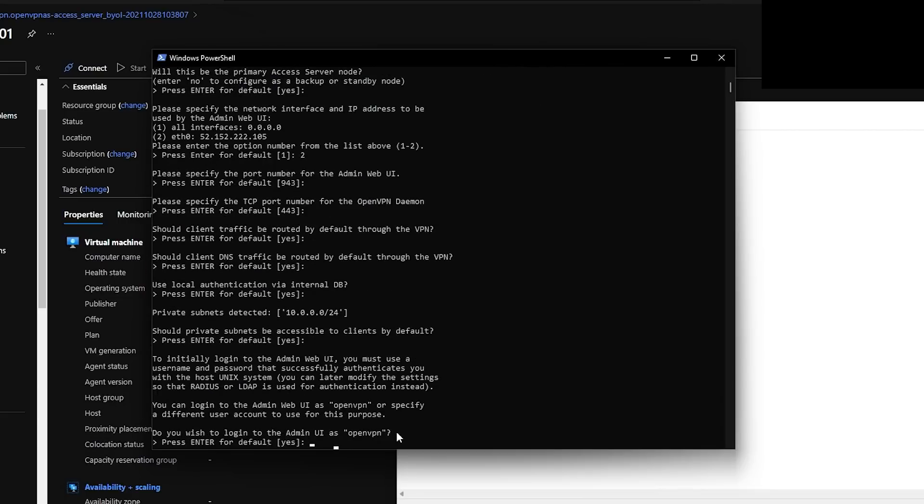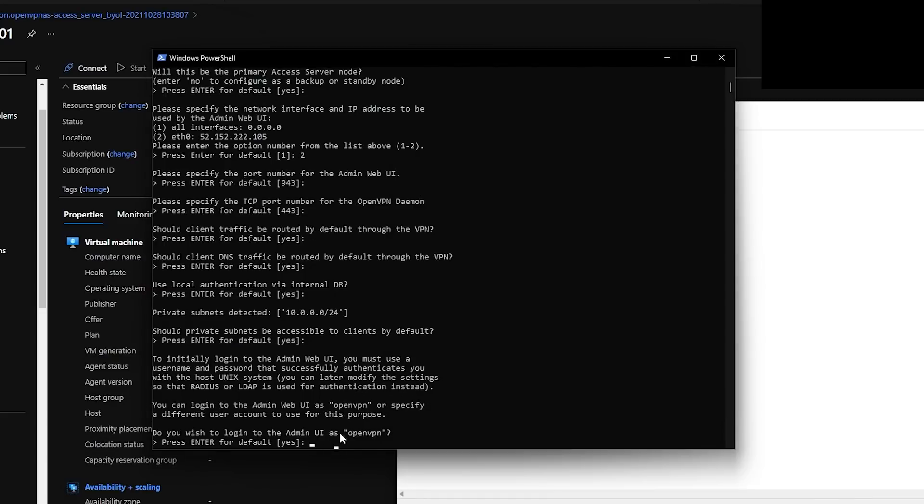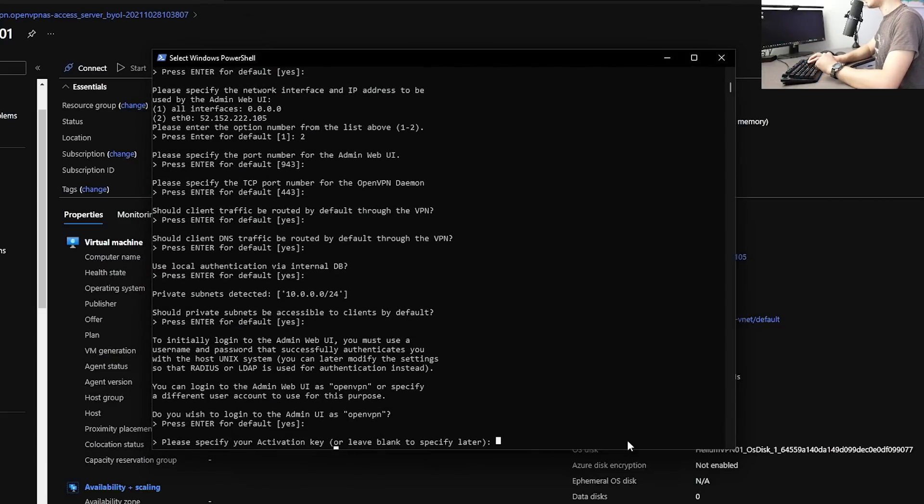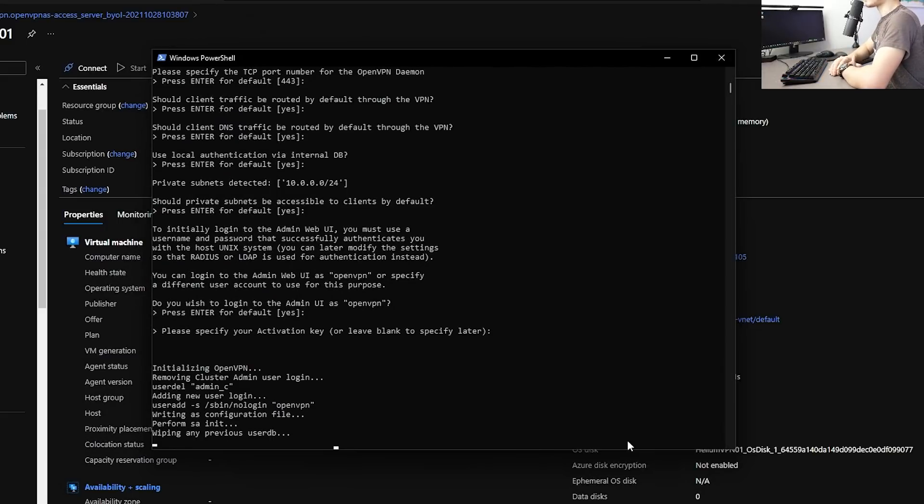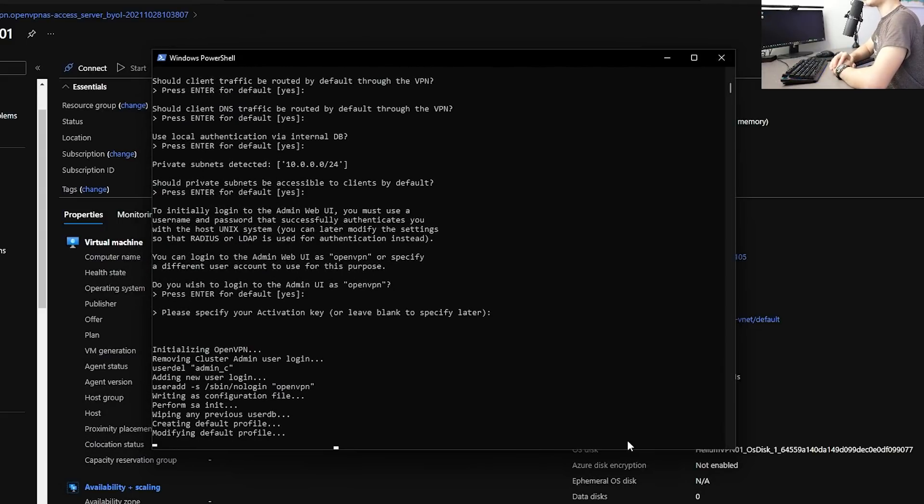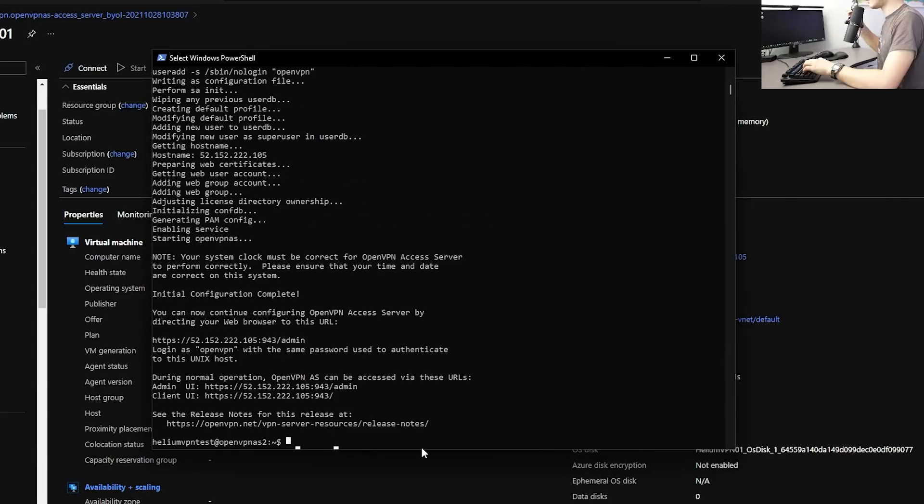Next, just leave a default. It will be 943. So make sure you write this down too. This is the port you have to use to access your admin portal. Hit enter and enter and enter again. This part is very important. Remember, you can log into the admin web UI as open VPN. So this is your username. Write that down. Open VPN. And you just say yes. Activation key. You don't need one. Once you hit enter, it will do its own thing. It will start initializing and config the open VPN for you.